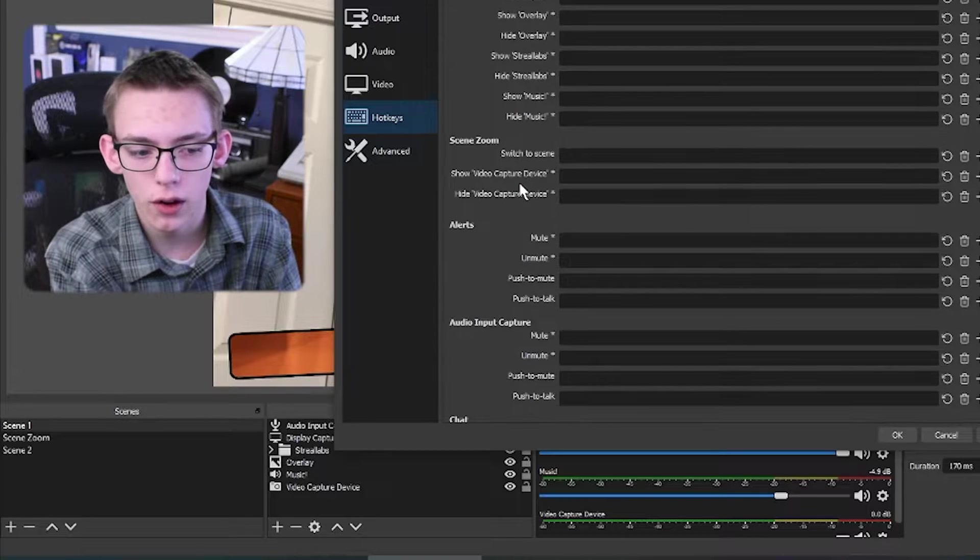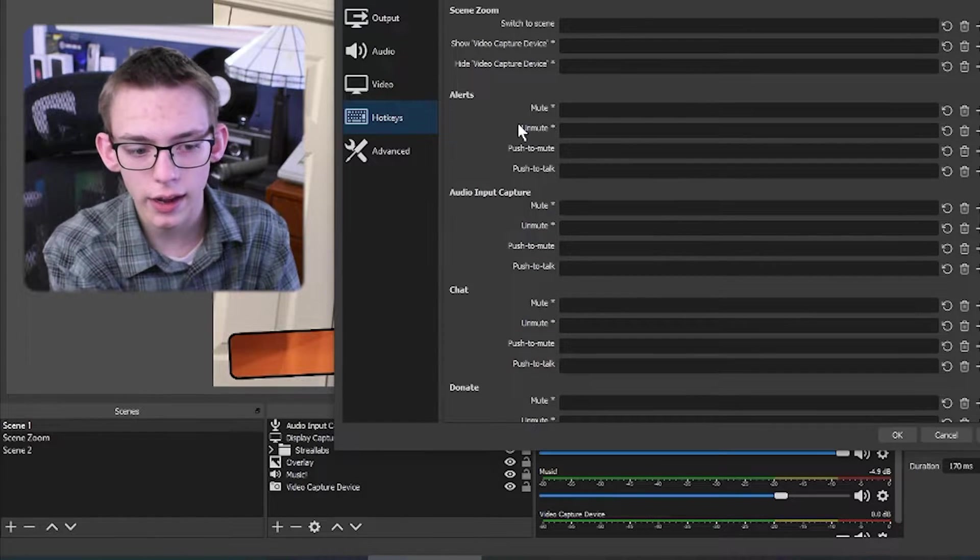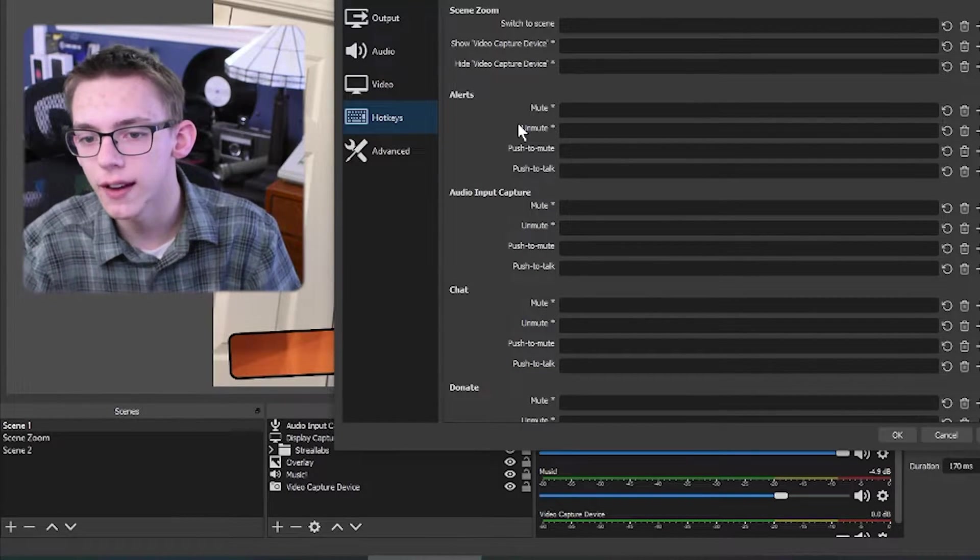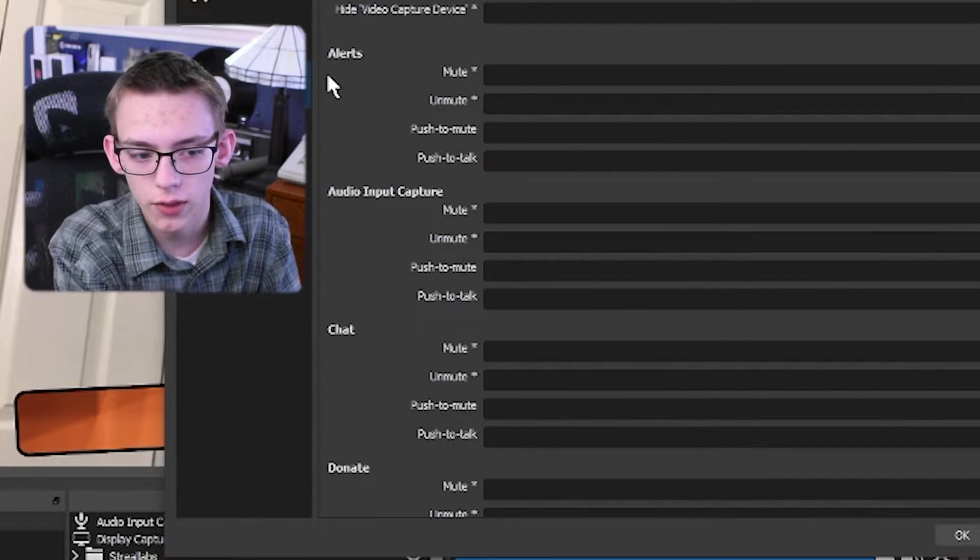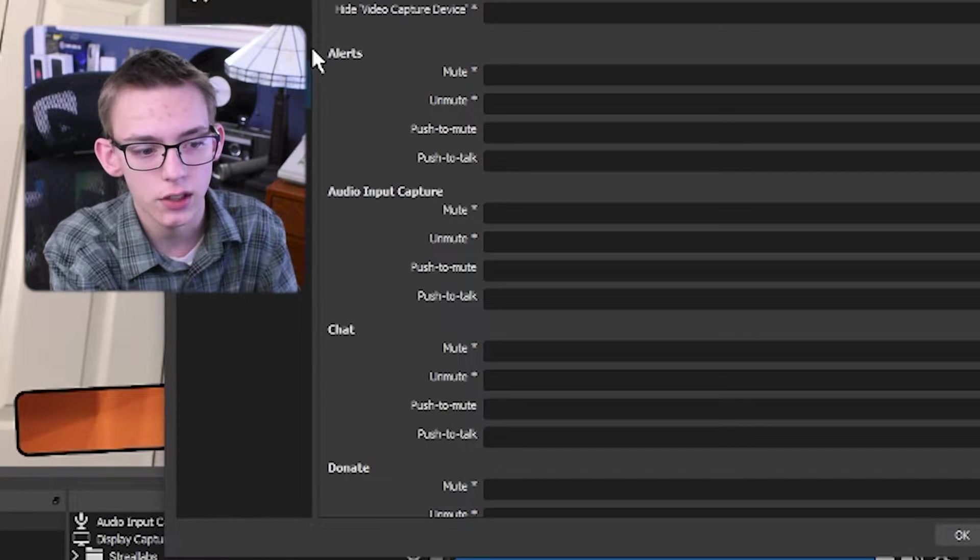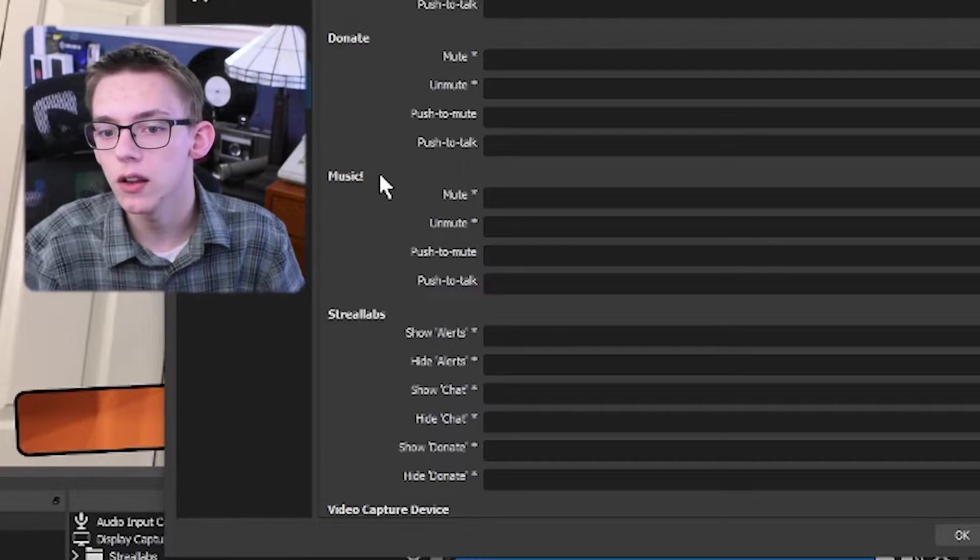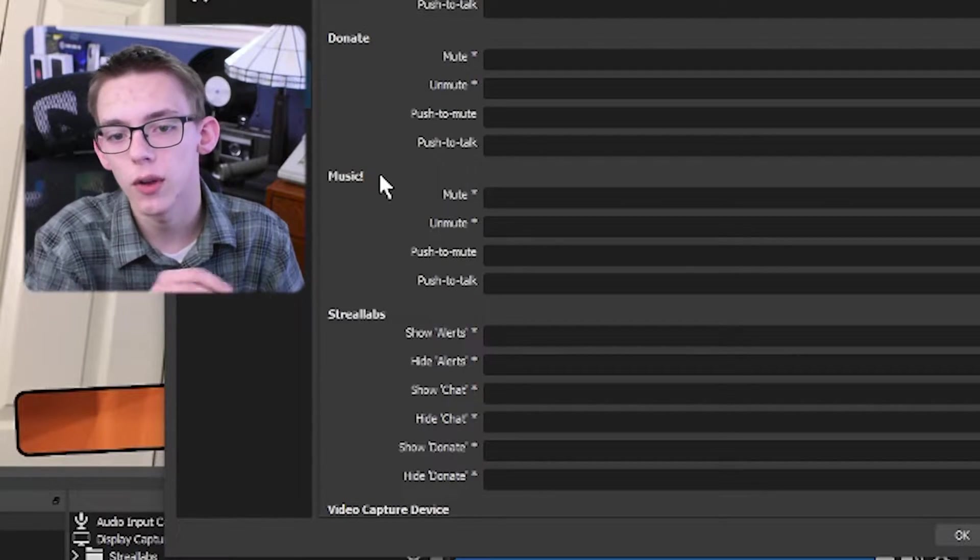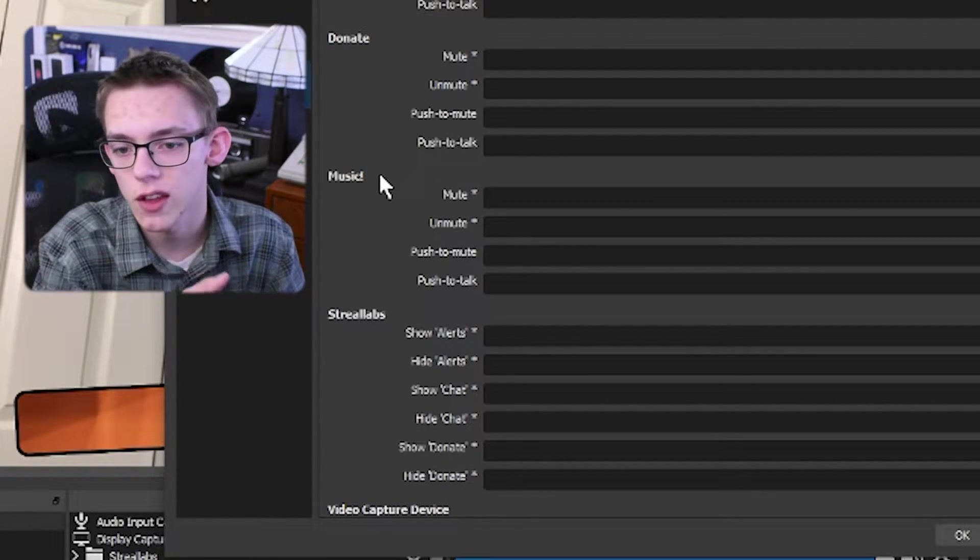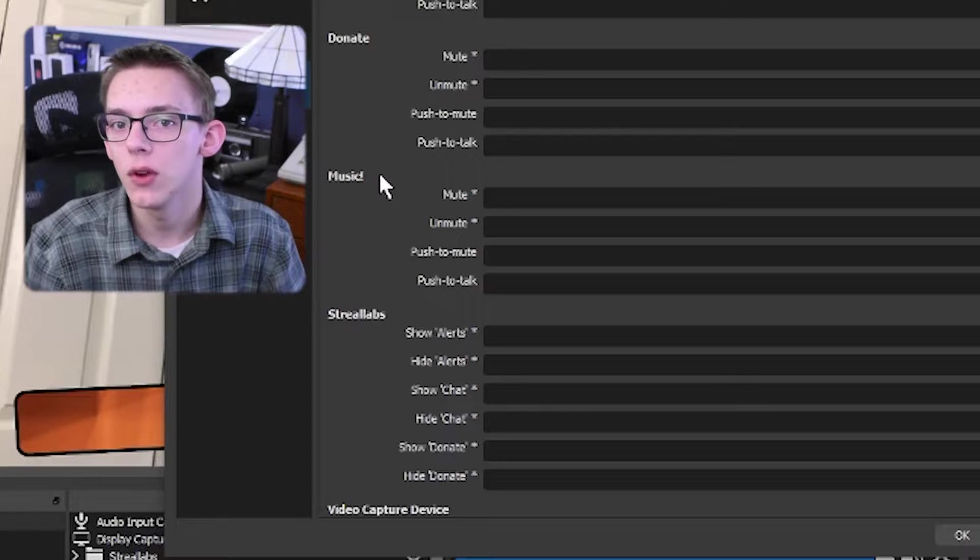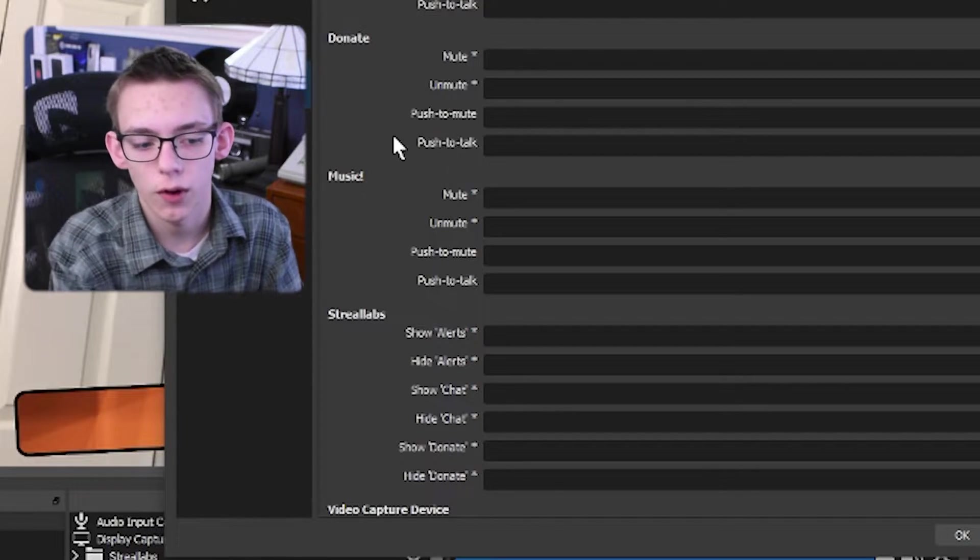If you scroll down a bit further, now you can control the audio of each device. Right here, we have the alerts. This is a browser source. If you want to be able to mute like Streamlabs if it's giving you a lot of notifications, you can control your audio input devices like your microphones and your audio output devices. Maybe if you have music playing through your desktop sounds, you can also mute that right from here.